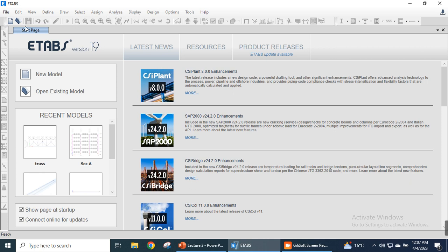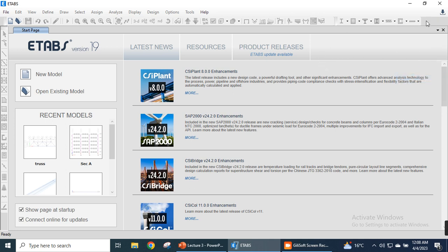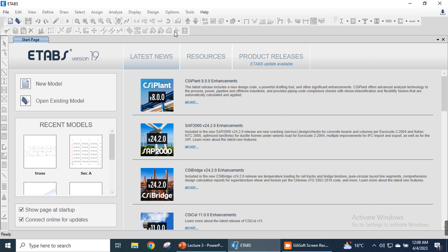Below the menu bar there are toolbars. This toolbar is called the standard toolbar, and after that there is a design toolbar, also called the horizontal toolbar. There is also a vertical toolbar, also called the draw toolbar. We can add further toolbars by right-clicking, for example clicking on the select button shows the select toolbar, and clicking edit shows the edit toolbar. We will discuss other components of the UGI at a later stage. Now let's start a new model.